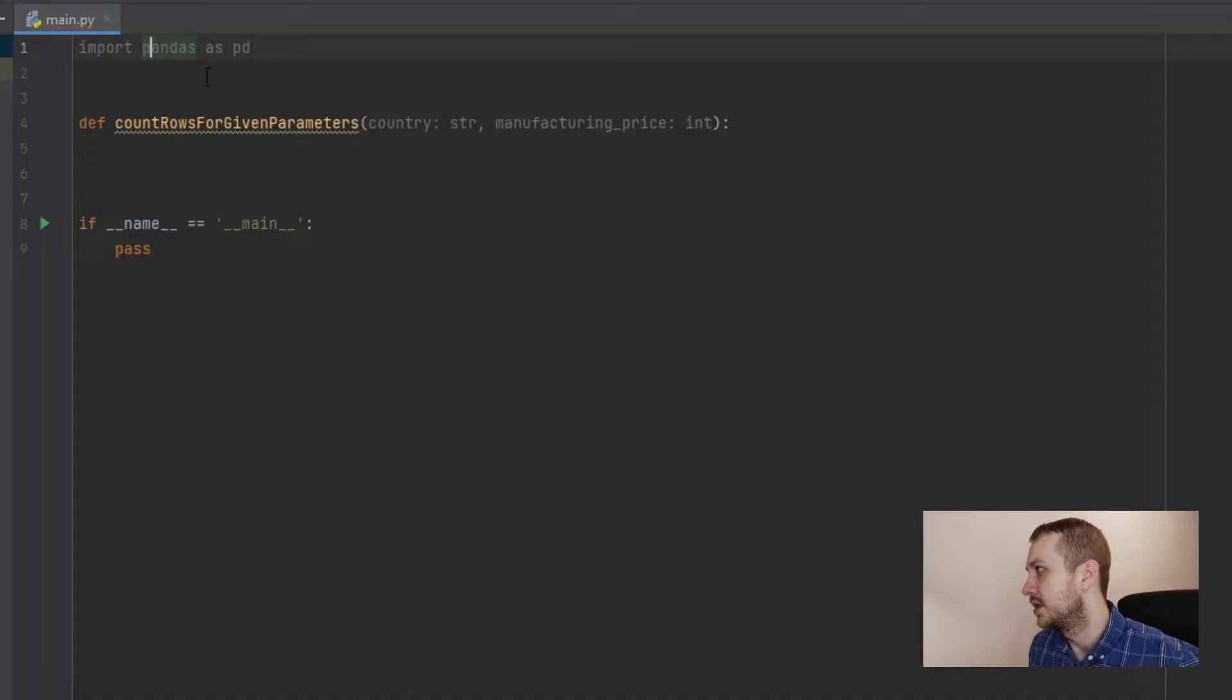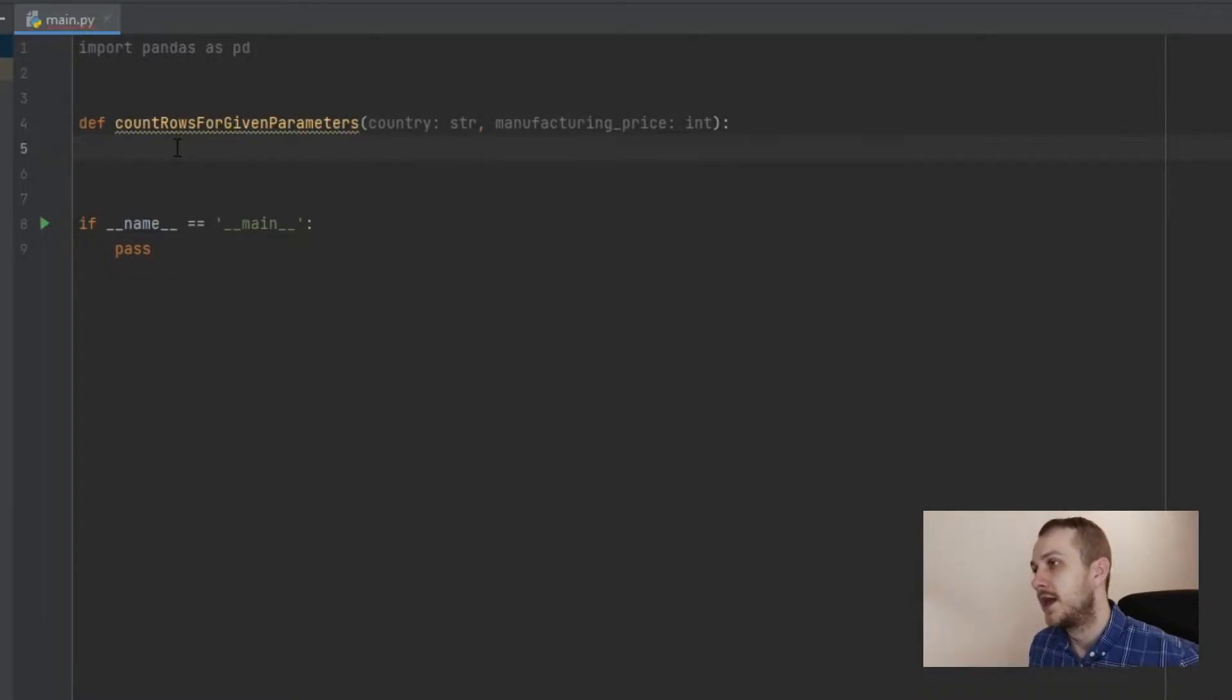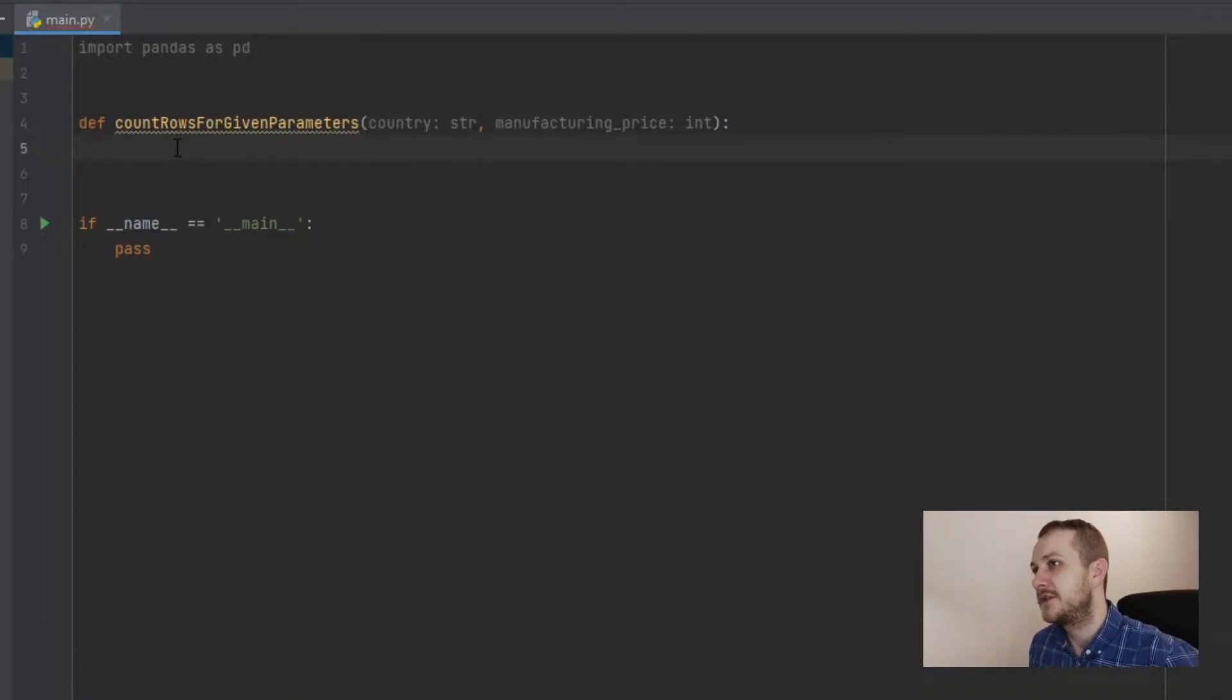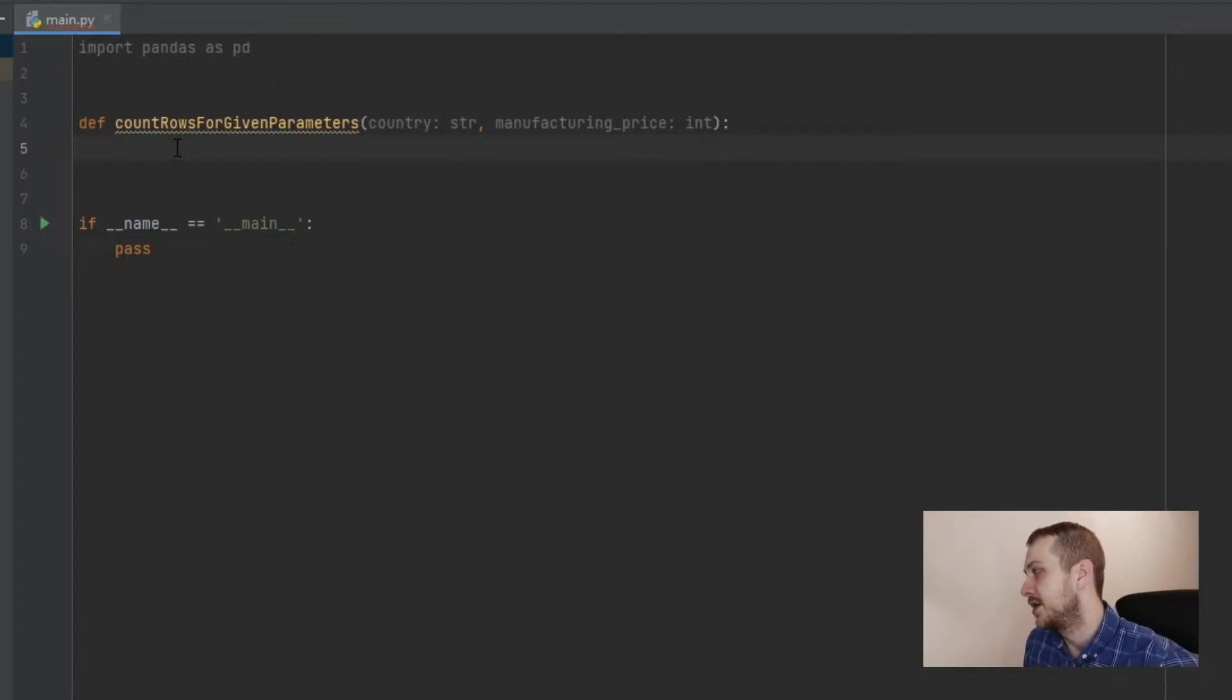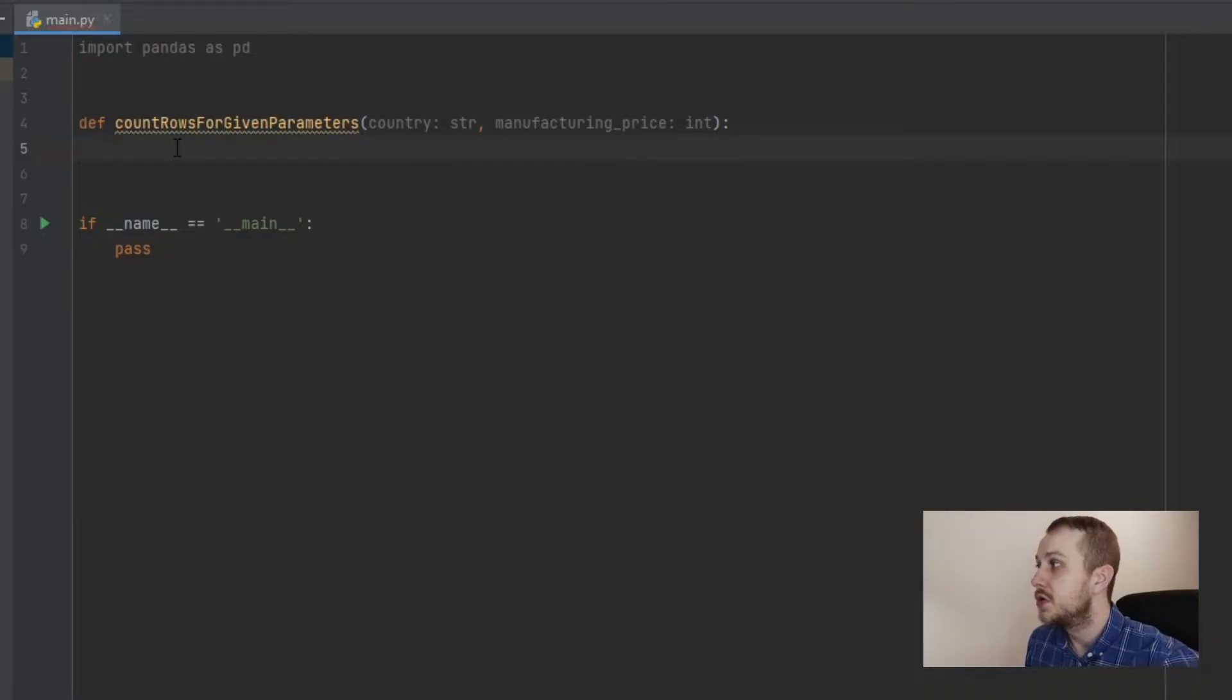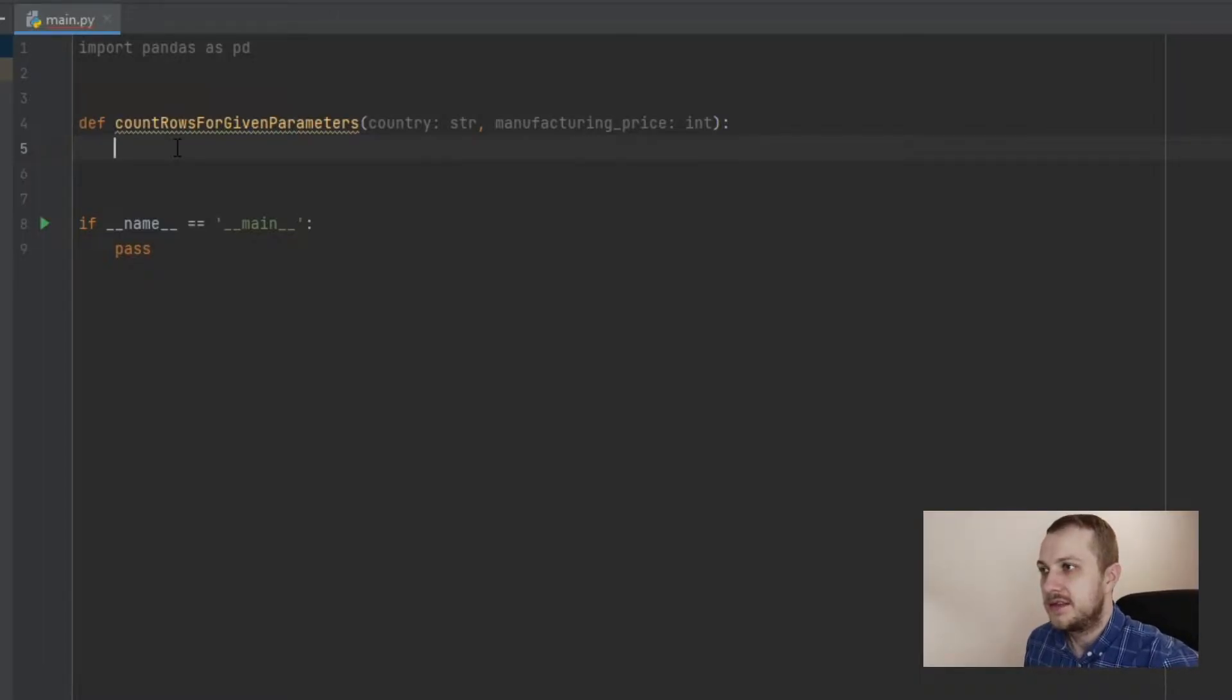As you can see, the pandas library is already installed. So that's okay, that's cool, we are good to go. And the first thing we need to open this Excel file using the pandas library. So we need to create the data frame object.